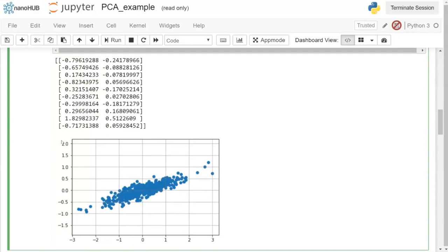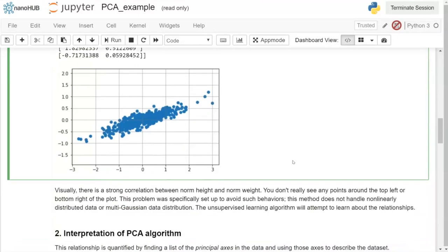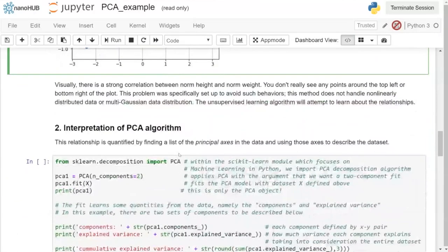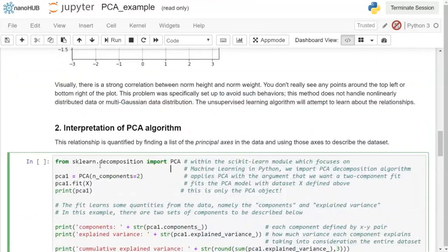This problem was set up so there are no points in the top-left or bottom-right corner, because PCA pulls from linear algebra and is not well-suited for non-linearly distributed or non-multi-Gaussian data. We framed this question to succeed: we want to show that the PCA algorithm can learn this linear relationship between normalized heights and normalized weights.